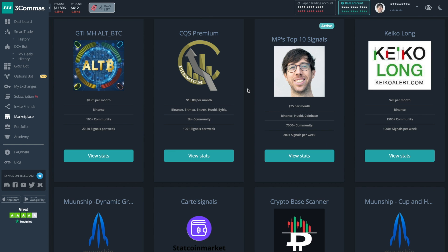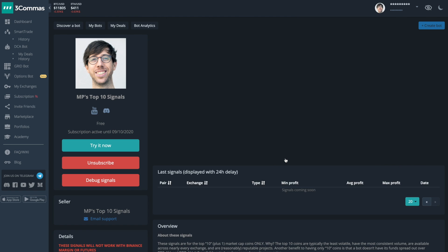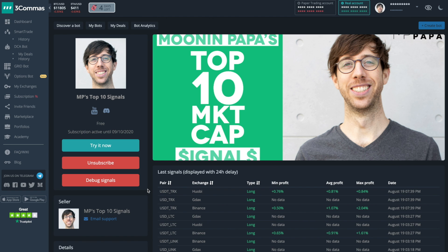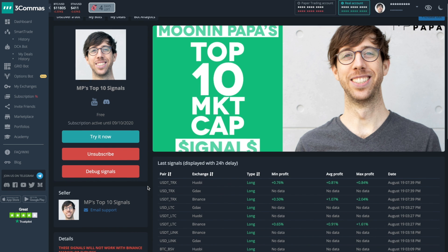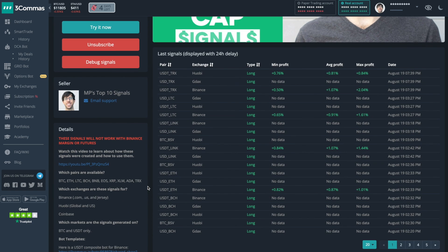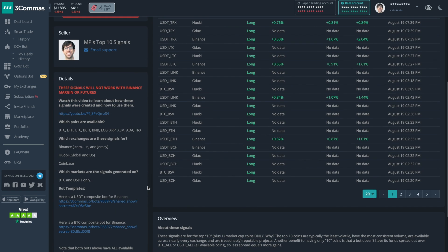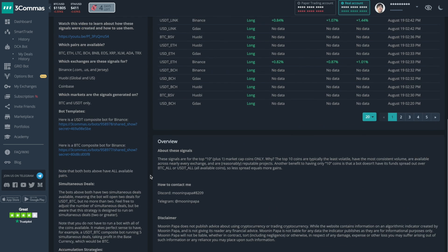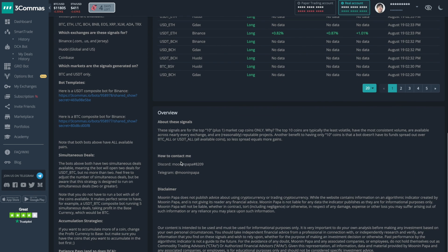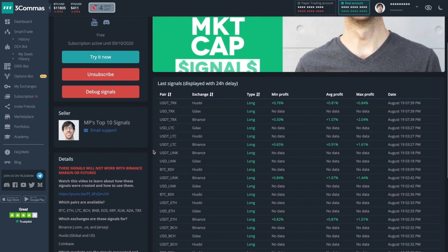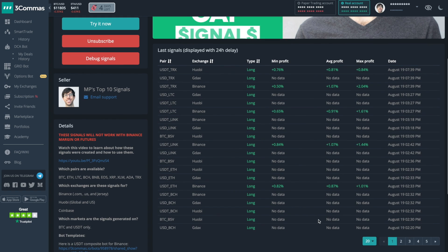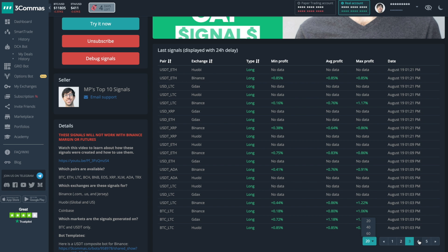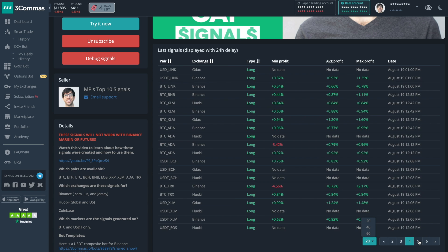Let's check out my top 10 signals on 3Commas to see how they've been performing. When you subscribe to signals on 3Commas, you will get a lot of information on the marketplace page. Sometimes people will include links for composite bots for you to easily copy and apply the settings to your account. You'll also get information about the signals and how to contact the author of the signals, as well as being able to view the success and profit rate of people following these signals.